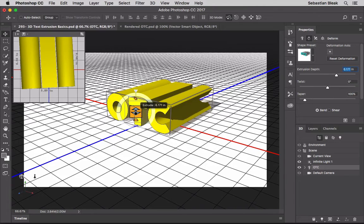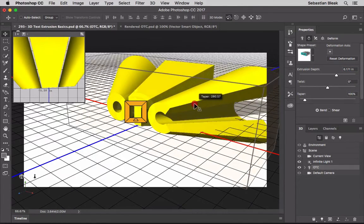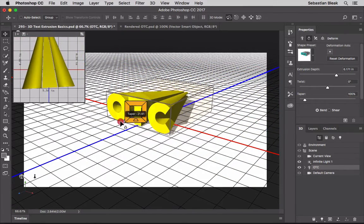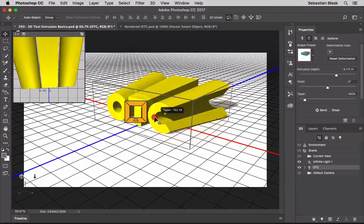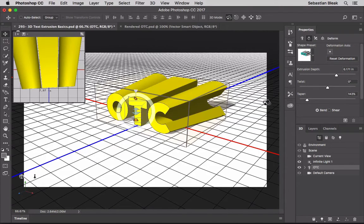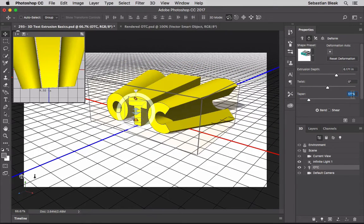Moving outward from the center of the heads-up display, the next element is these tapered lines, which control the tapering of your extrusion. Click and drag to taper out or bring the taper back in. You can also control tapering in the Properties panel - skipping Twist, it's listed right there as Taper, with a slider or a specific value field.